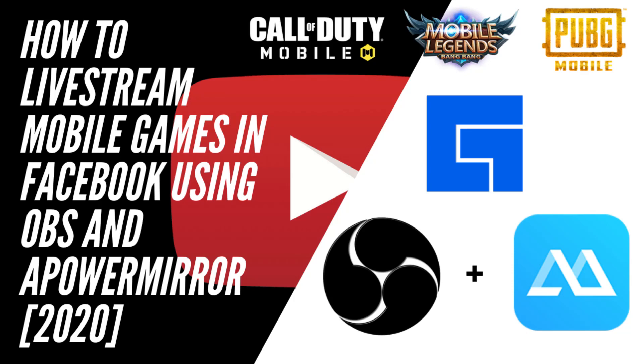Hi guys, welcome to this channel. In today's video, I'm going to show you how to live stream mobile games in Facebook using OBS Studio and ApowerMirror.